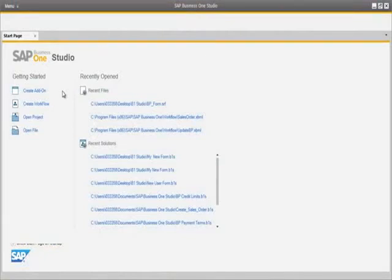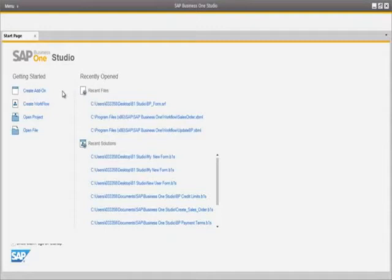Let me introduce you to the SAP Business One Studio Suite. This is the next generation of Screen Painter, which consists of a set of tools to extend SAP Business One from customization to extension development. The SAP Business One Studio Suite can be run in two modes for SAP Business One Release 9.0: a Standalone mode or a fully integrated mode with Microsoft Visual Studio.